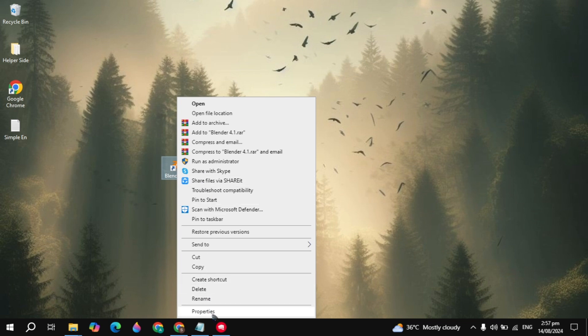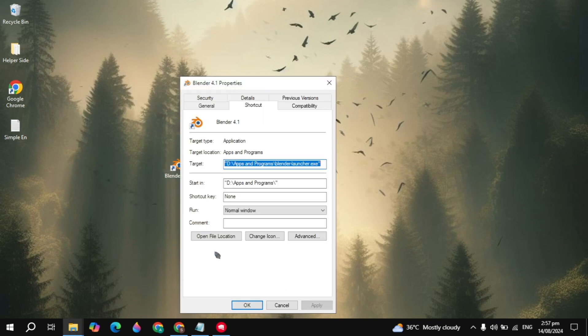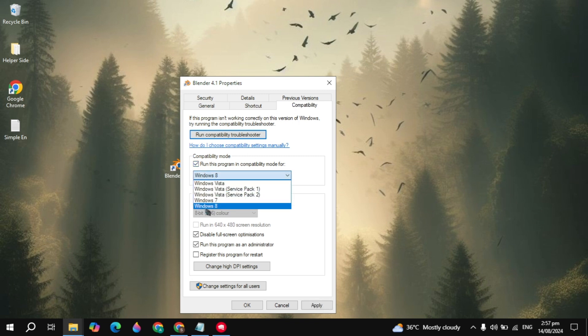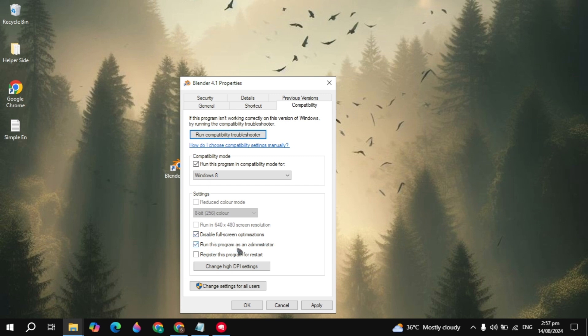Right-click on your Blender launcher and go to its Properties. Then go to the Compatibility tab and check the box to run the program in compatibility mode. Choose Windows 8 from here, and check the box to disable full screen optimization and run as administrator. These are very important settings that you need to apply to fix this problem.